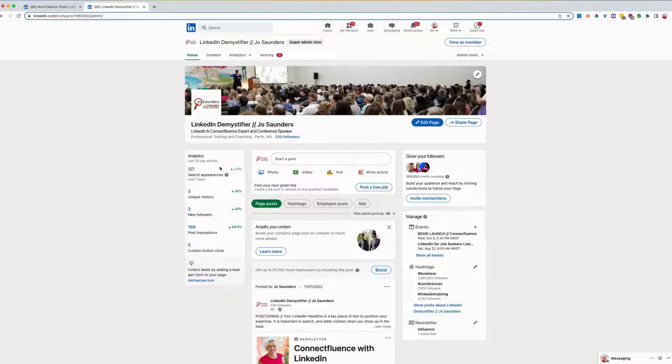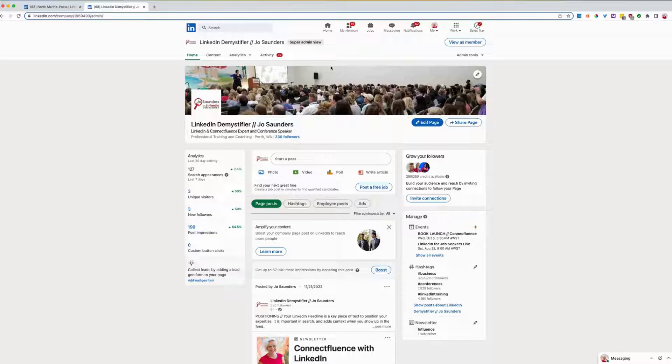So on your company page, when you're logging in, you need to be an admin to have access to this feature.